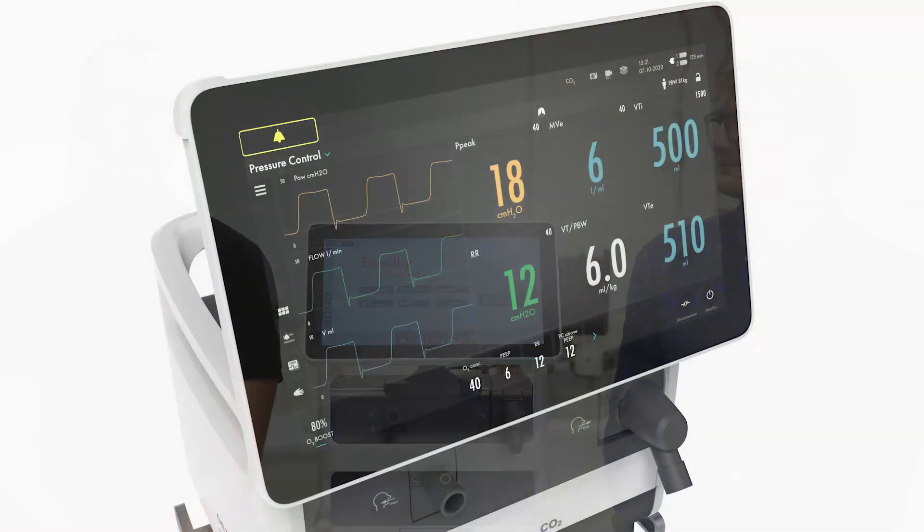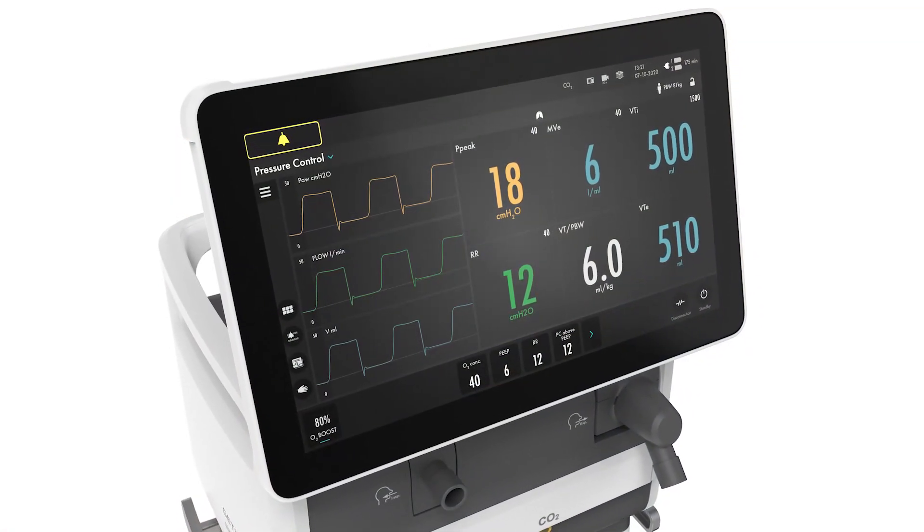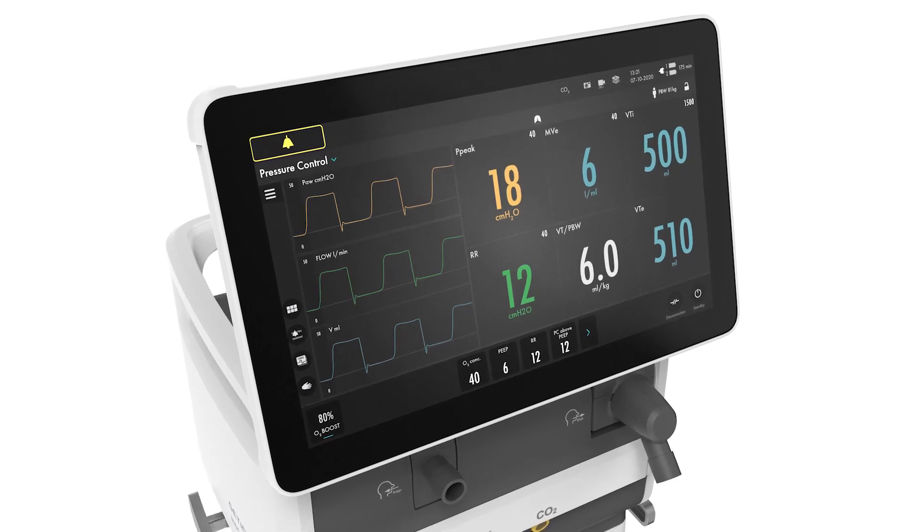The main challenge when we started the design journey for Servo-C was to make the world's best ventilator even better and enhance the familiar and friendly experience of Servo. We wanted it to be familiar and at the same time entirely new.